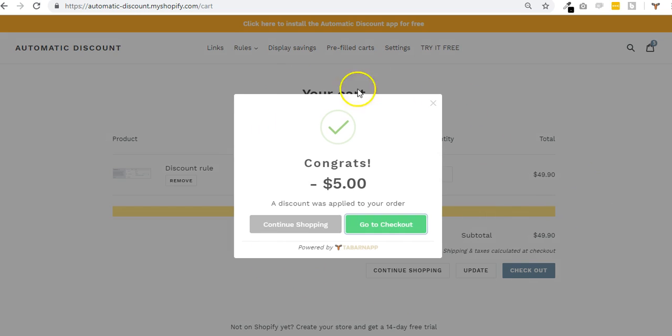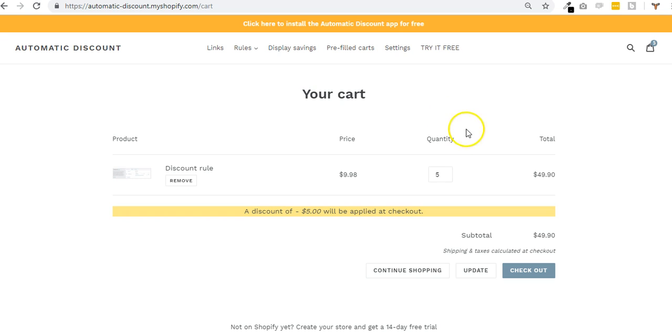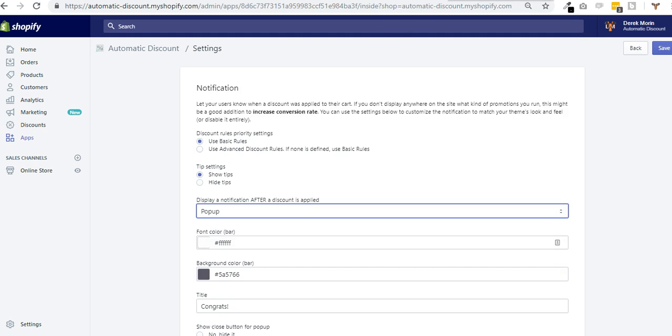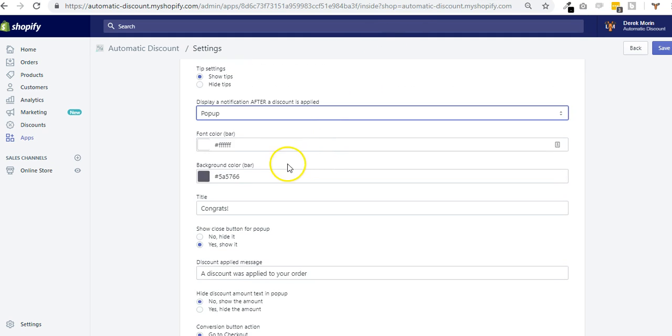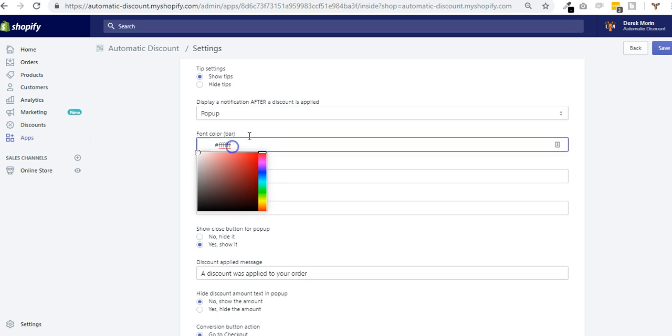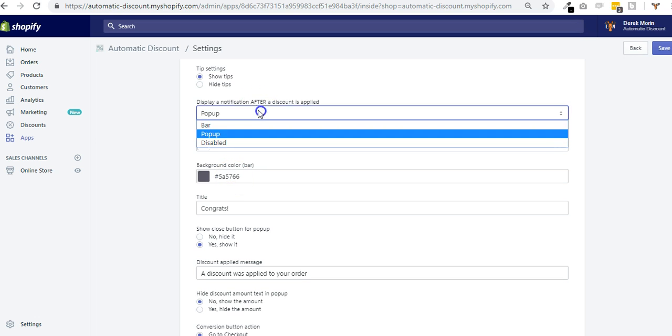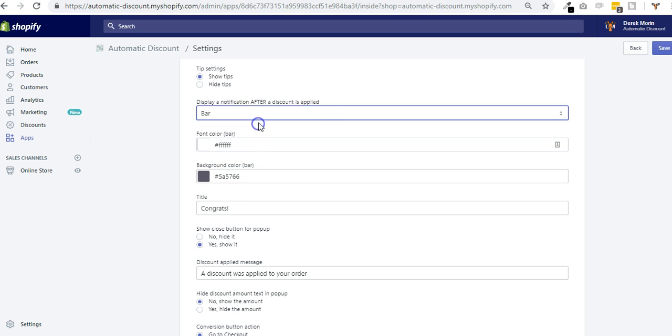If I go back to settings, inside this pop-up, well this is inside the bar, I could change the font color, the background color. The bar is similar to the pop-up.